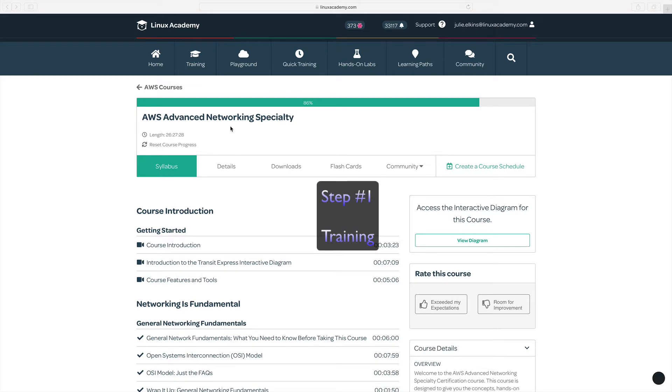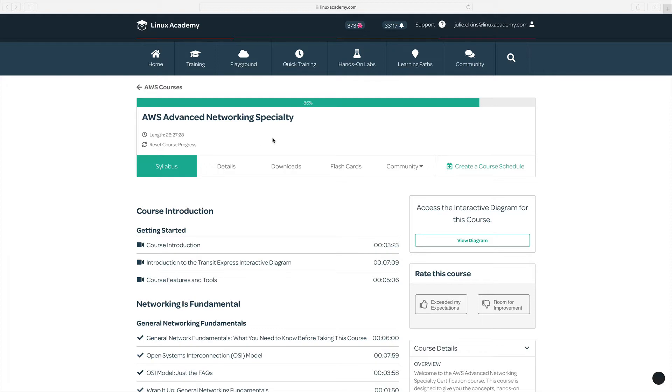So the first step, step number one, is to find your training. Of course, I'm going to recommend Tia Williams' AWS Advanced Networking Specialty Course at linuxacademy.com. This is the course that I used, and this course really helped me. I ran through this course twice.